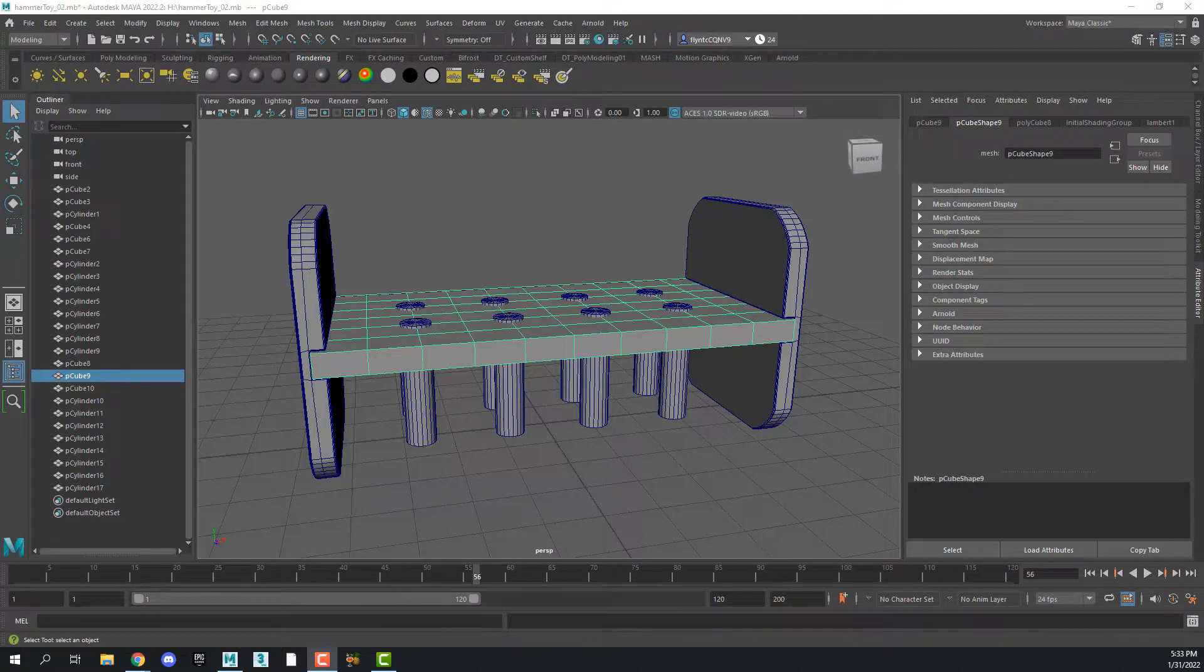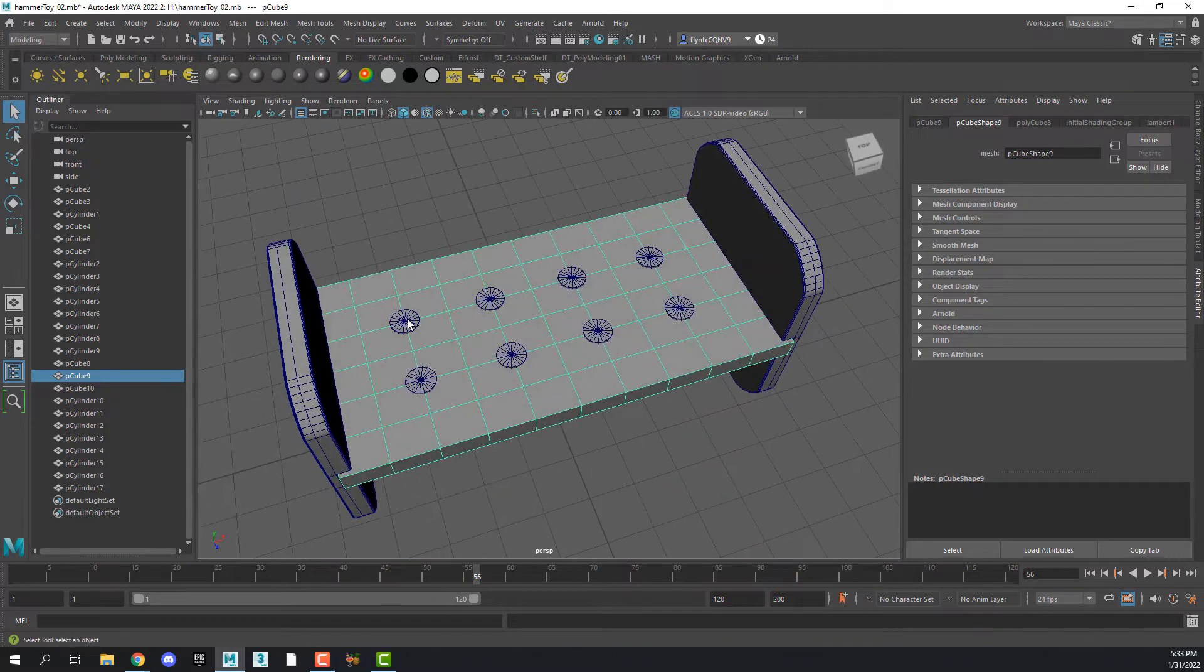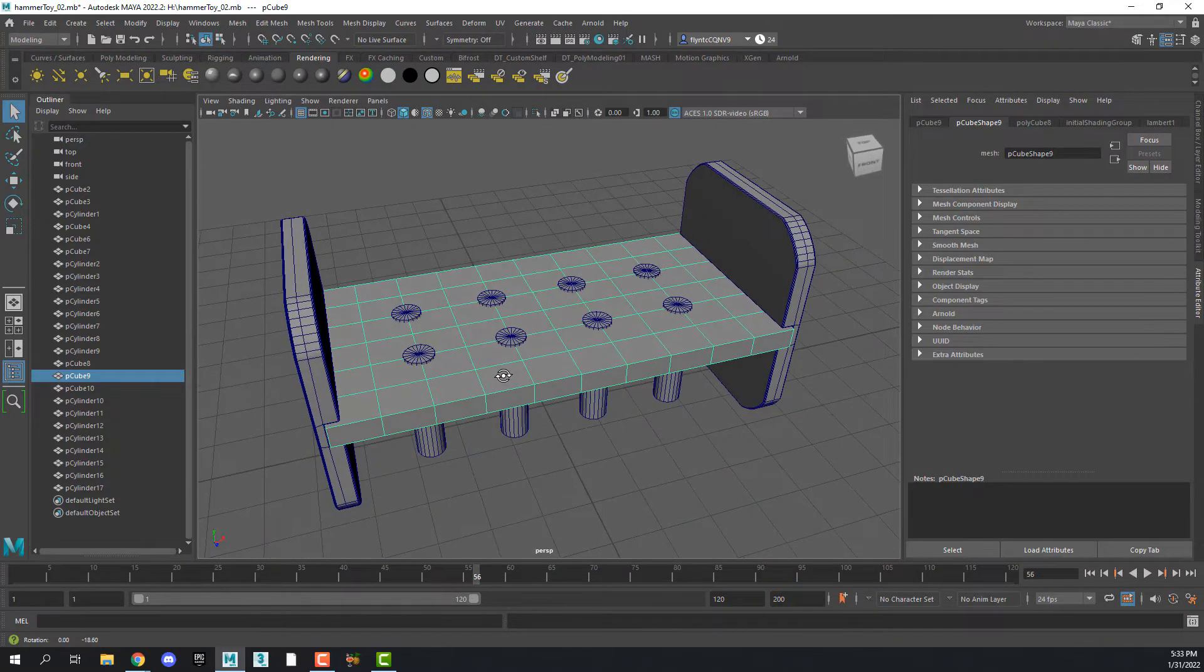Welcome design students. In this video we're going to continue our toy project by creating the holes inside the pegboard of our hammer and peg toy.